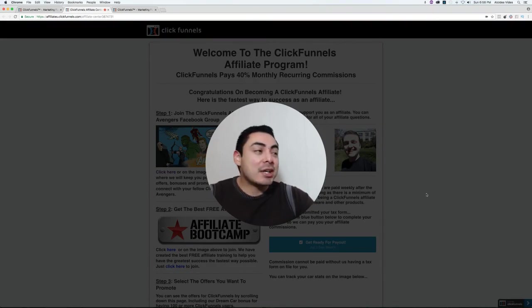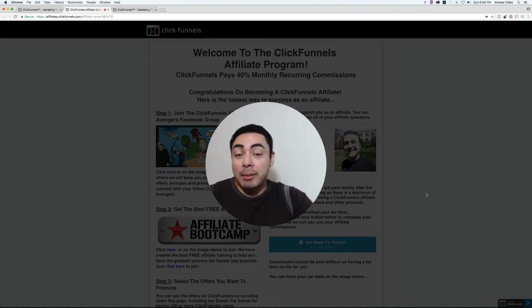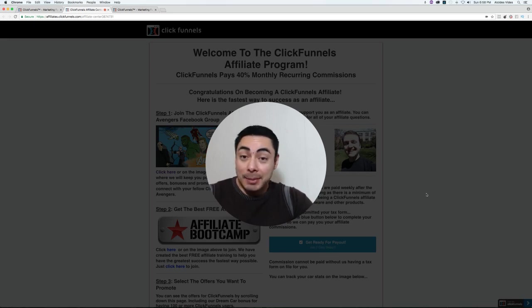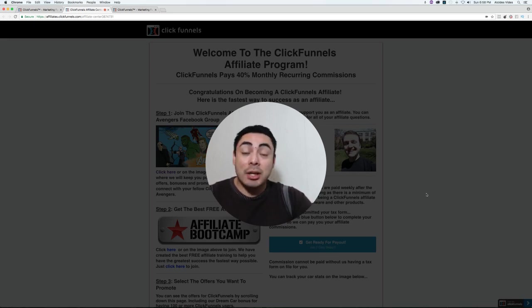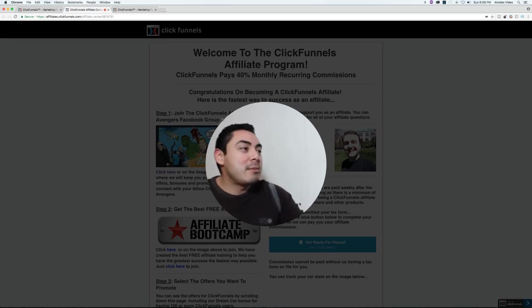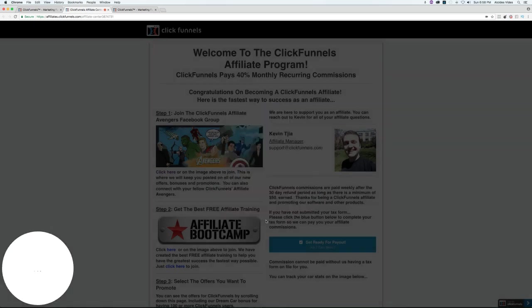What I want to do is actually share with you some ideas of how you can actually use ClickFunnels to help build your affiliate marketing business and even show you how ClickFunnels affiliate business itself can actually help you make some extra money.